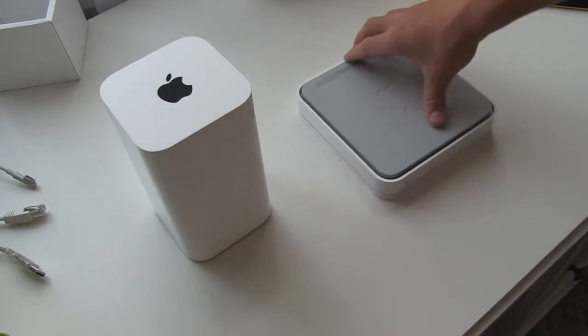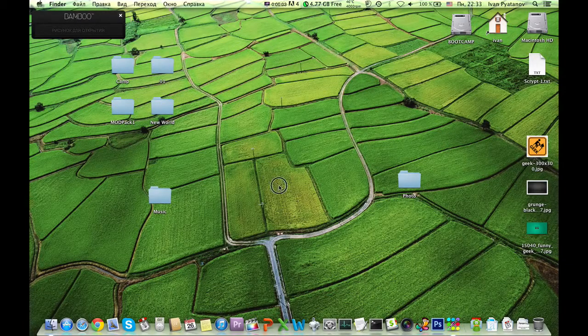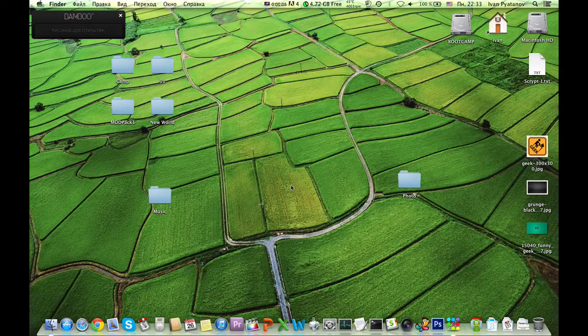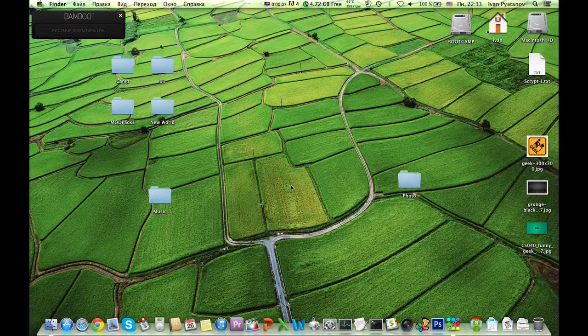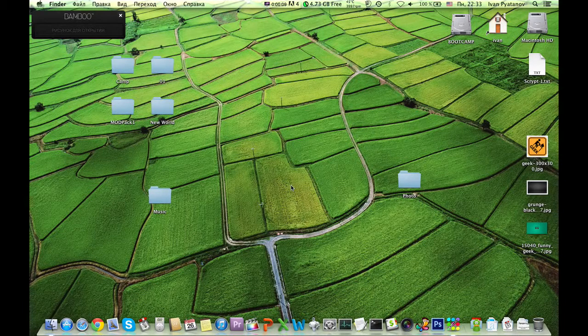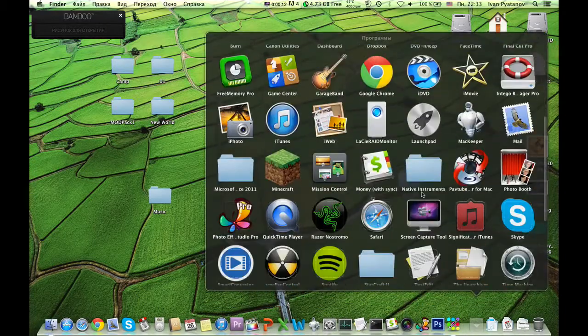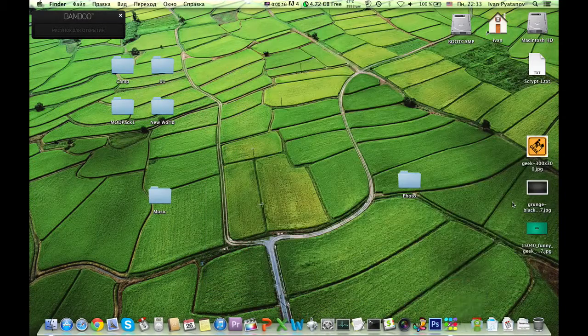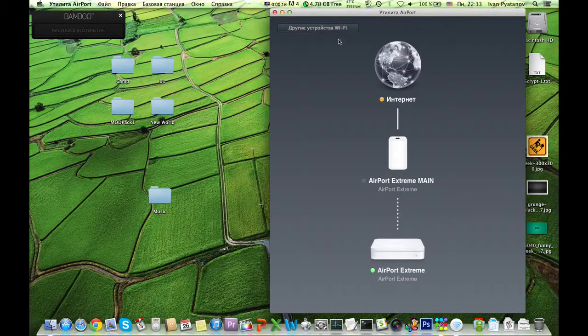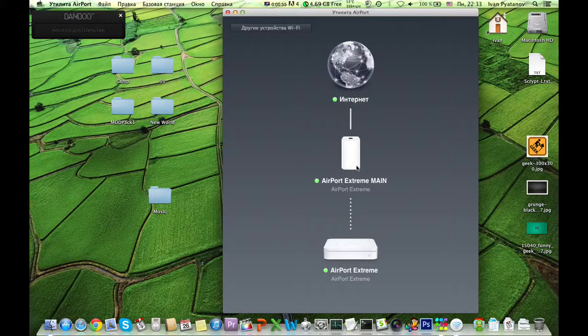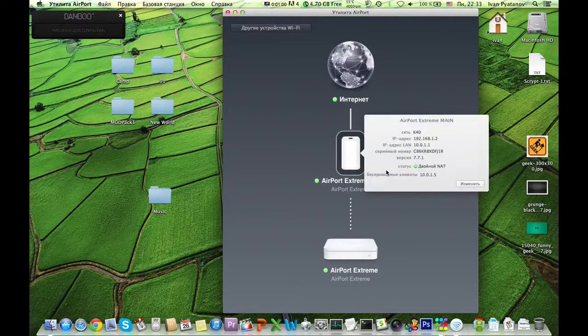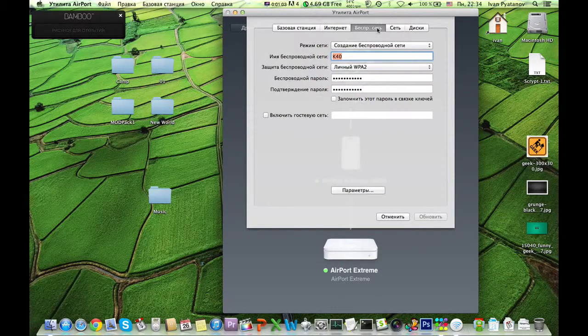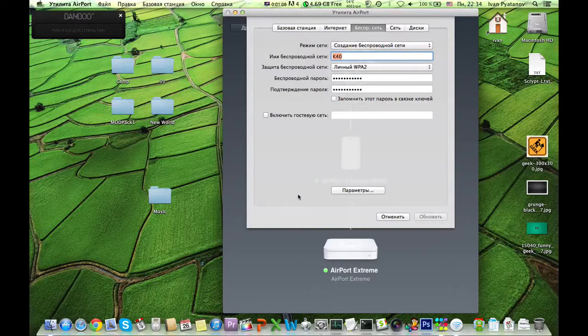On the Mac, what you need to do to set up your home wireless network and extend the range of the network is go to Utilities and Airport Utility. Set up your main Airport Wi-Fi router that is connected to the internet.